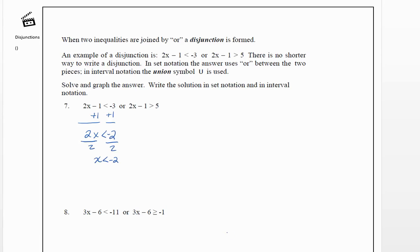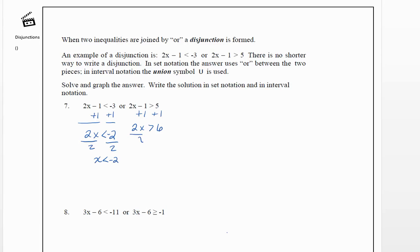For the second piece, we have 2x minus 1 is greater than 5. We add 1 to both sides to get 2x is greater than 6, then divide both sides by 2, giving us x is greater than 3.